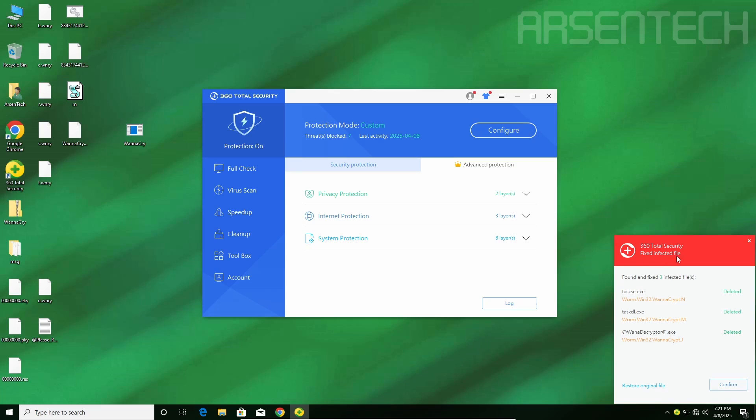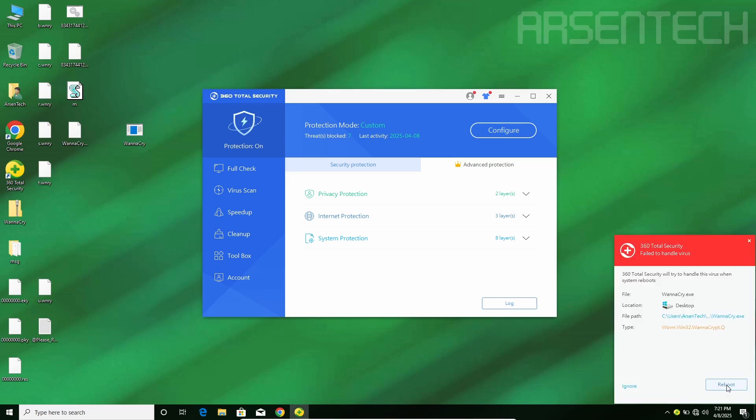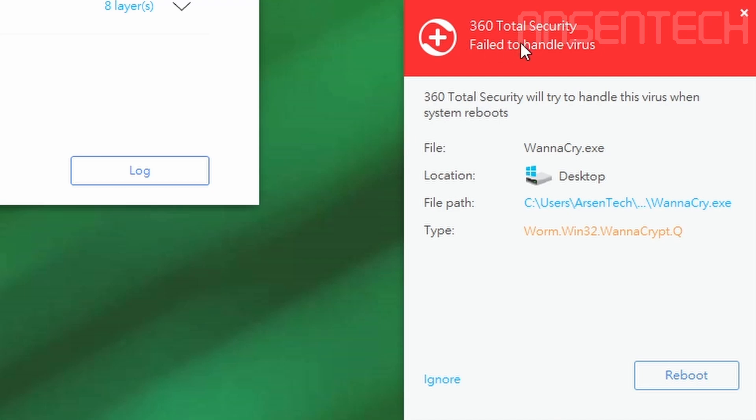360 set found and fixed three infected files. And oh my god, it says failed to handle the virus. Oh my god.